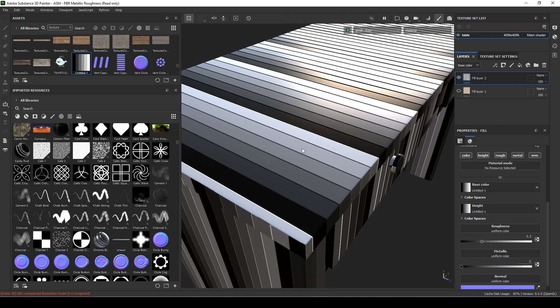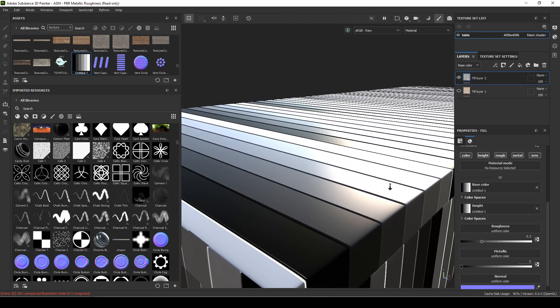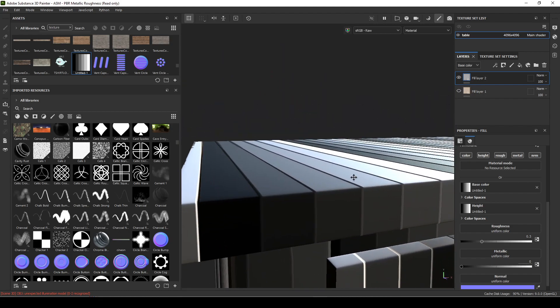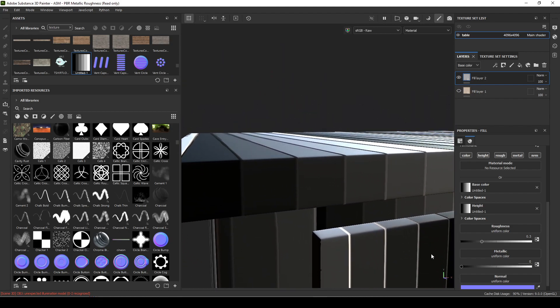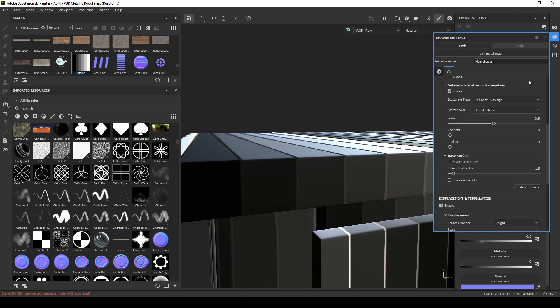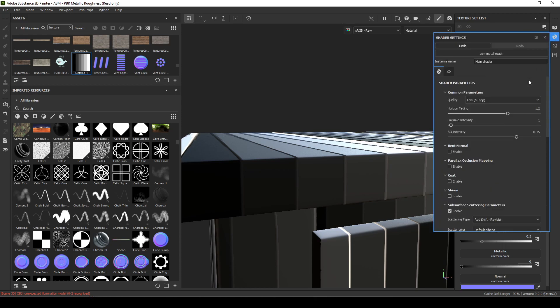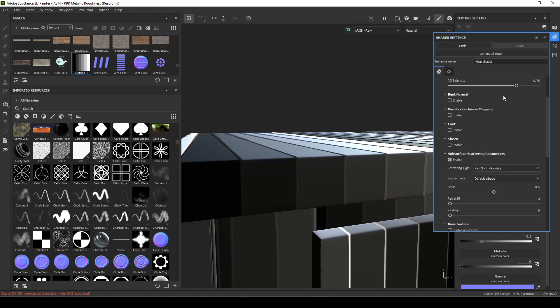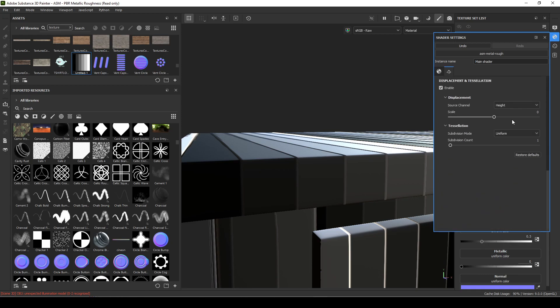The way that we can get our height map to actually displace out is by going up to here under shader settings. By default this is all the way to the top, just go all the way to the bottom. There's something called displacement and tessellation, enable that if it is not enabled, and make sure your source channel is set to height. Then subdivision count, this is the number we need to bring up.